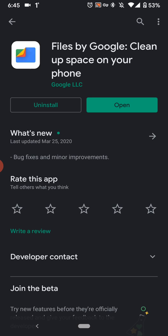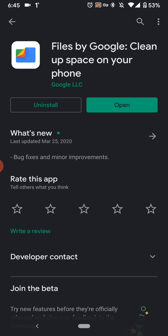So one of the best apps that I found is probably this one. There are many different apps that do similar things, but in my opinion, this one is just really easy to use and it just gets the job done. It's called Files by Google. Clean up your space on your phone.